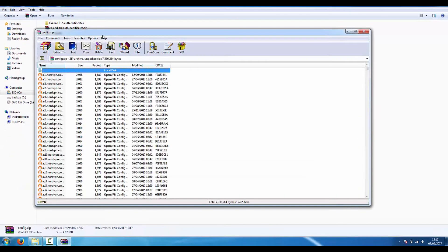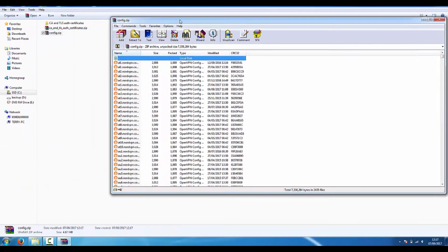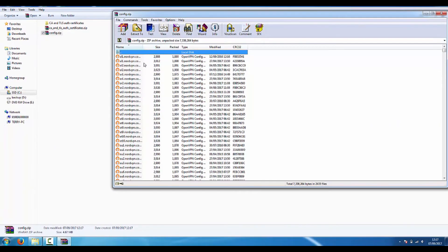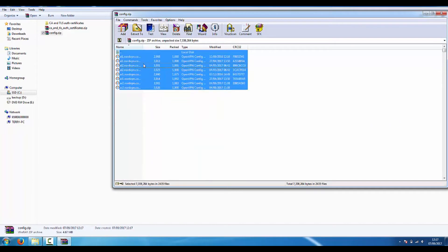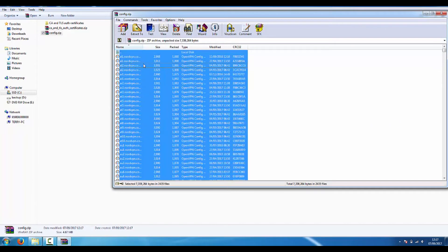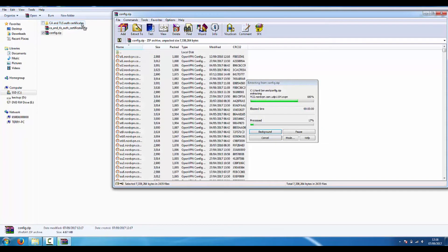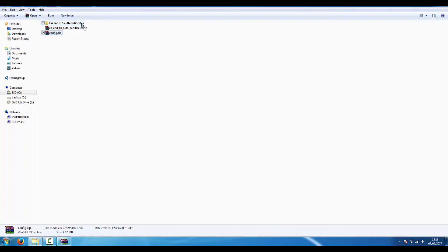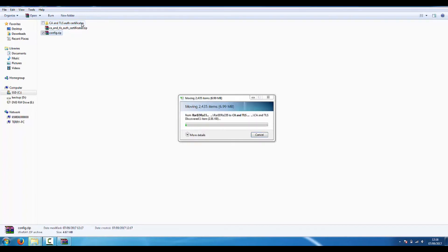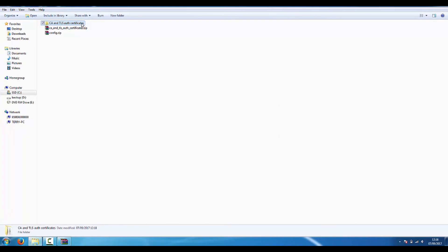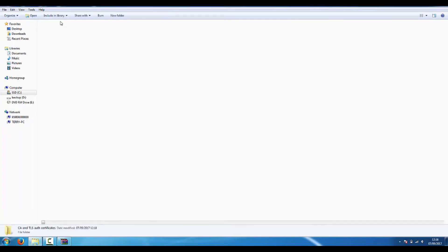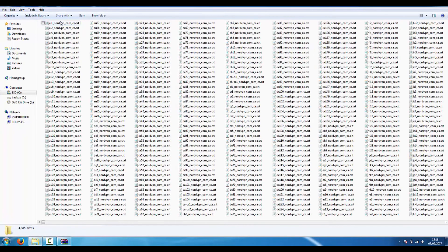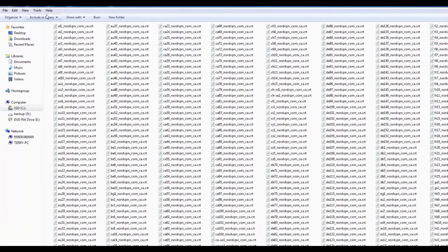Click one, then press Ctrl and A, then drag those up to CA and TLS certificates. It's easy to do a view list and arrange icons by type.